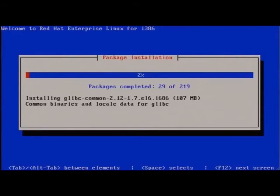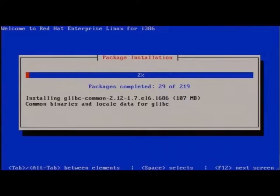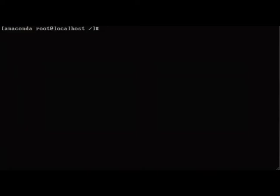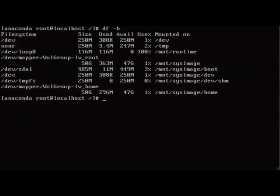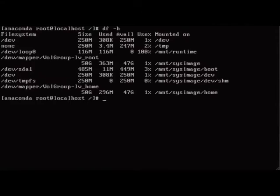During installation, as you've come to expect, there are a number of consoles available. Control+Alt+F1 is where the text-based installation takes place. Control+Alt+F2 is a shell that may be used. You can interact with it at any time and you'll see whatever partitions have been allocated thus far, such as home for example. Notice it's used logical volume management.